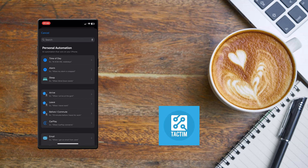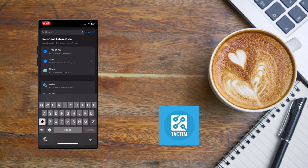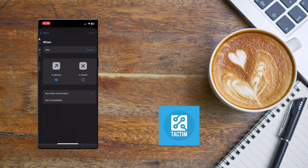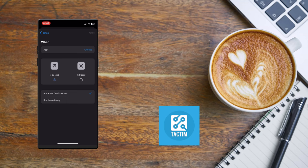Now just search for App here and click on App, the second one. Now here you can see 'run immediately' and make sure that 'is opened' is turned on. And again, make sure that 'notify when run' is turned off and click on 'choose from app'.